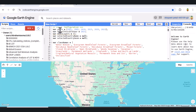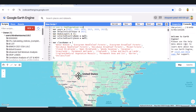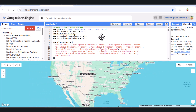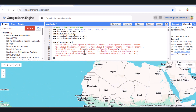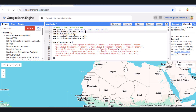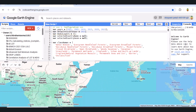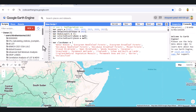Welcome to the channel, where we explore the power of geospatial technology. In this video, we'll build an interactive land cover dashboard using Google Earth Engine. You'll be able to select a country, view MODIS land cover data from 2001 to 2023, and generate real-time pie charts to visualize land use changes over time. Let's get started.